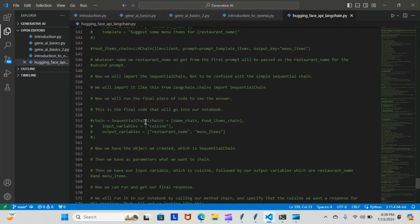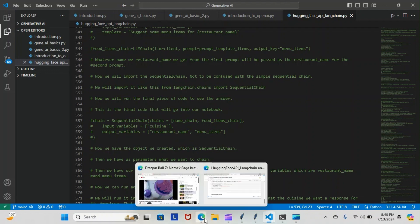This is the final code we will run — that's going to go into our notebook. It's going to be chain equals SequentialChain, chains equal name_chain and full_items_chain. These are the items we want to chain together: the first prompt and the second prompt. It has two parameters: input variables cuisine, output variables are going to be the restaurant's name and the menu items.